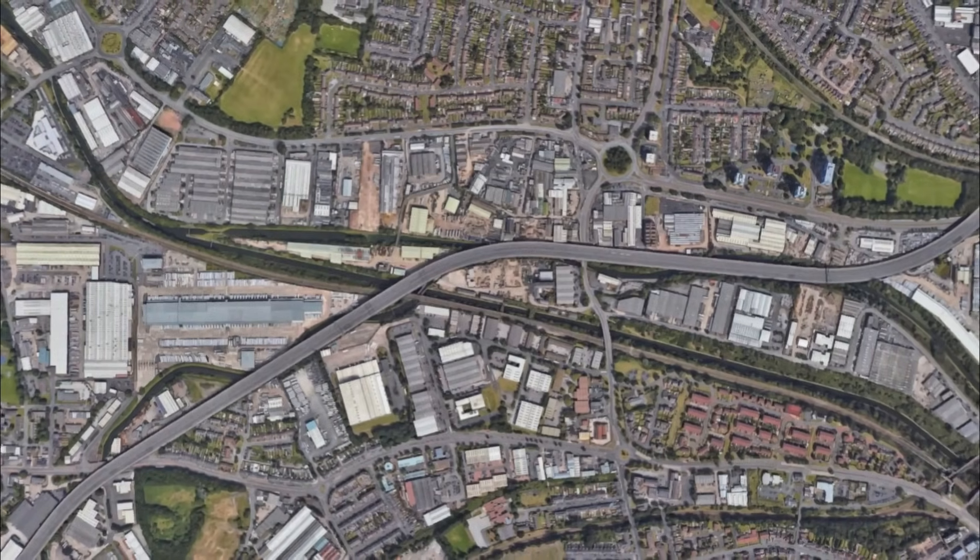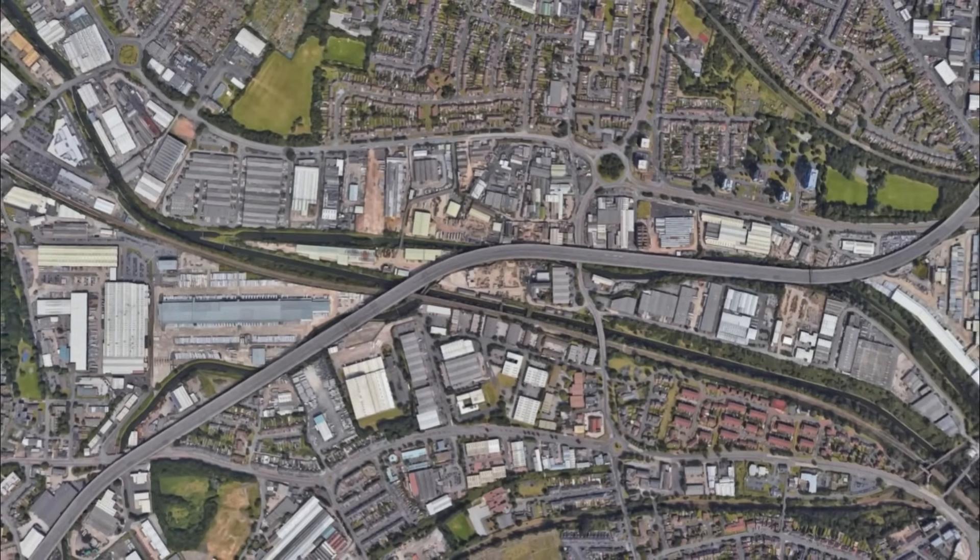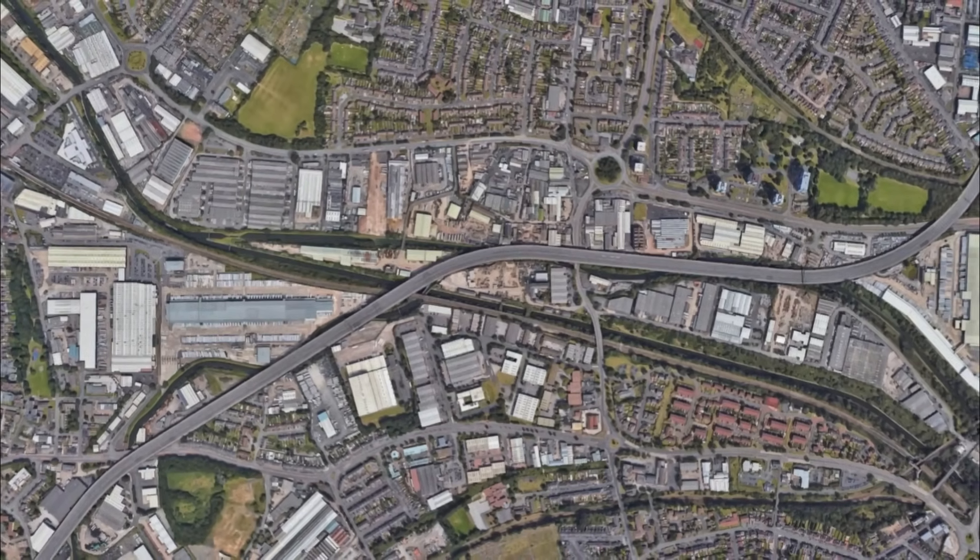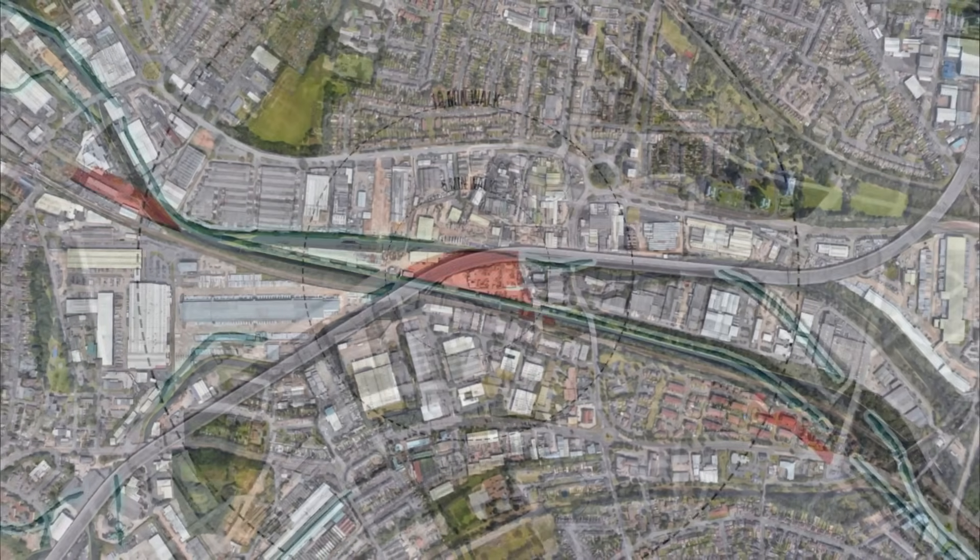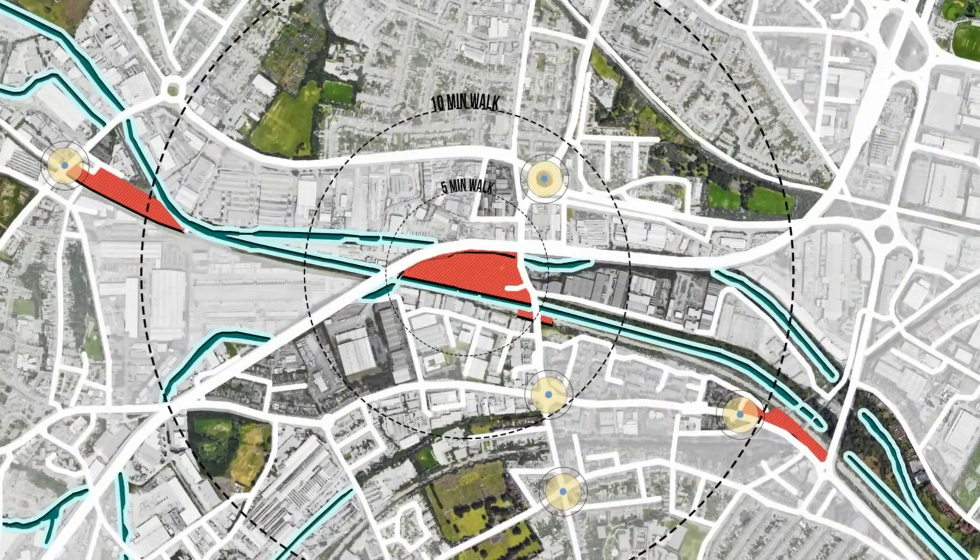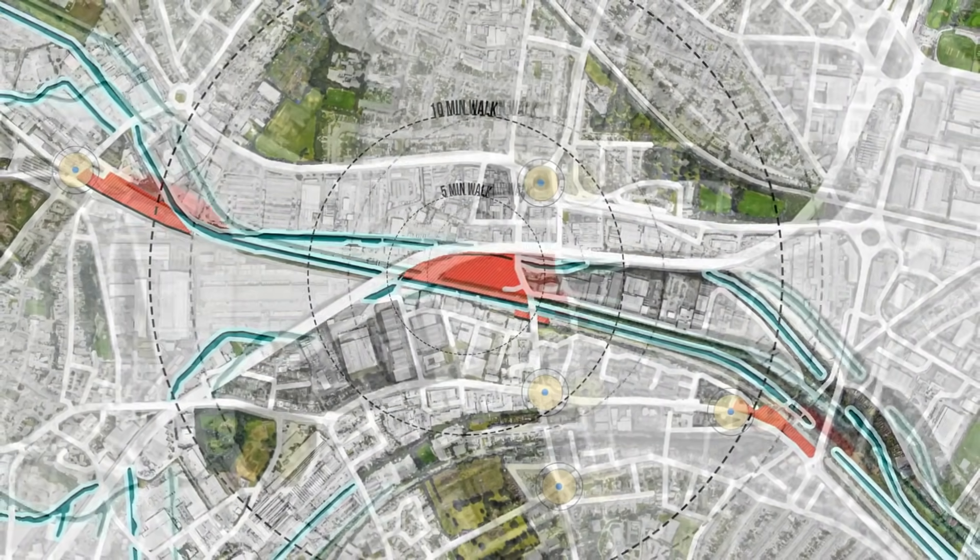Hey guys, welcome back to the channel. In this video, we are going to see how to use Google Earth Pro and Photoshop to create this incredible concept master plan.